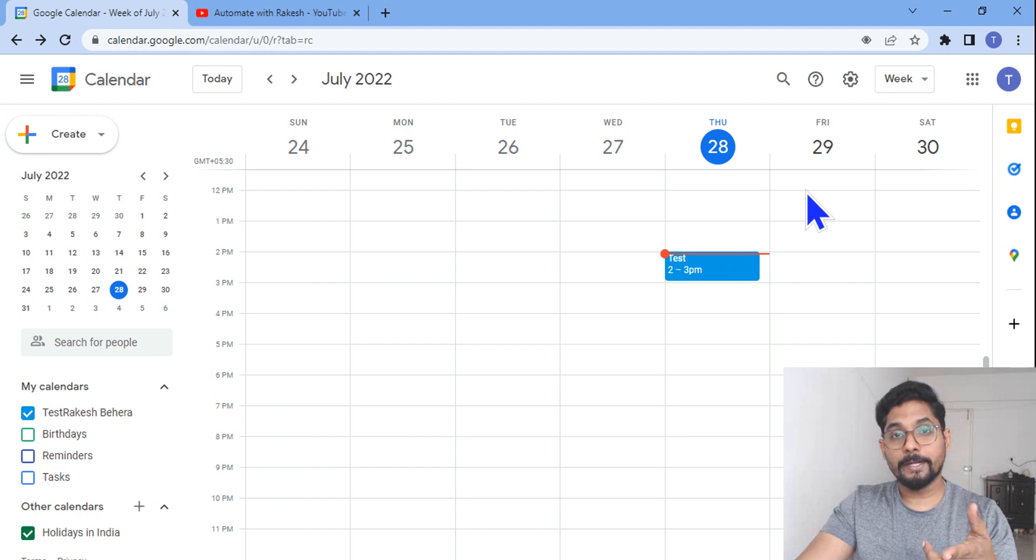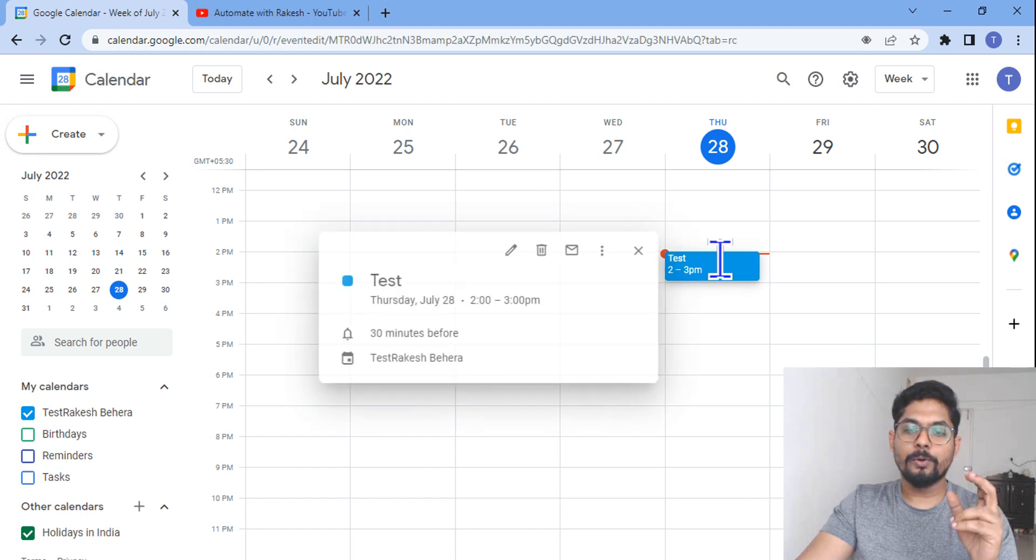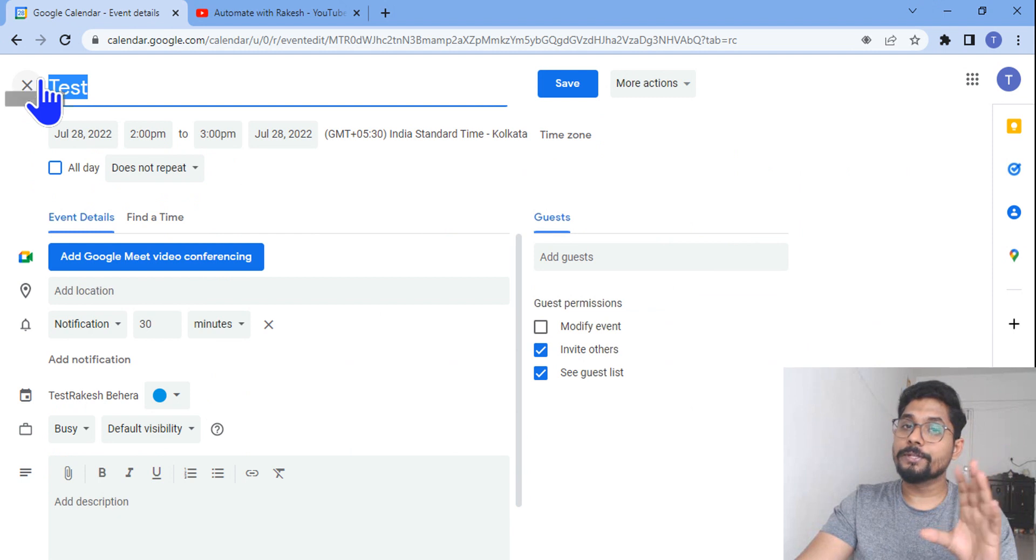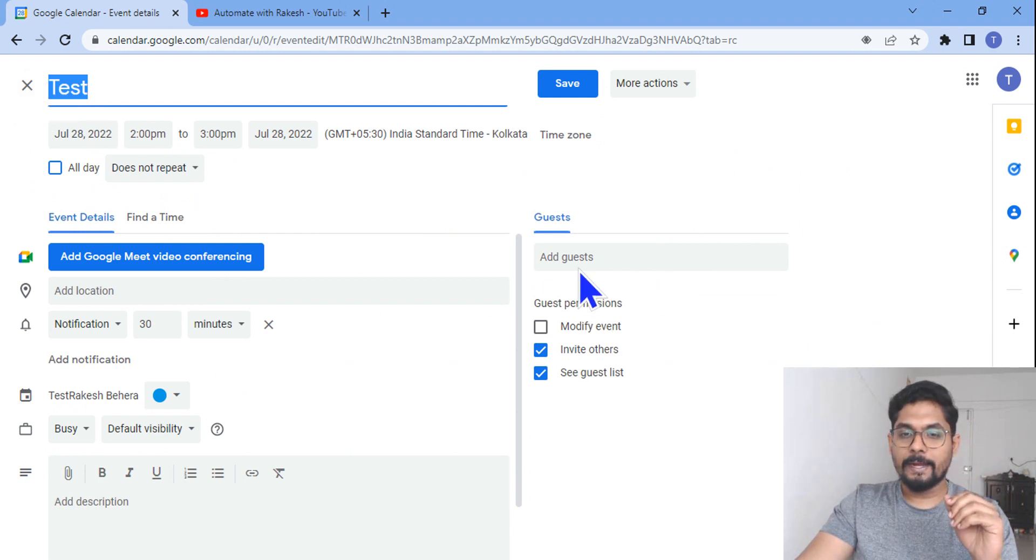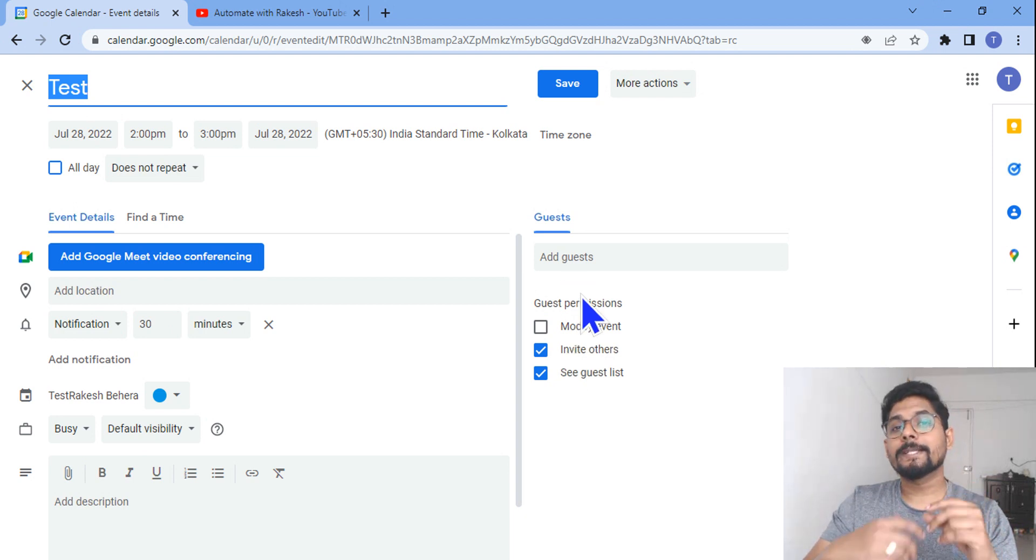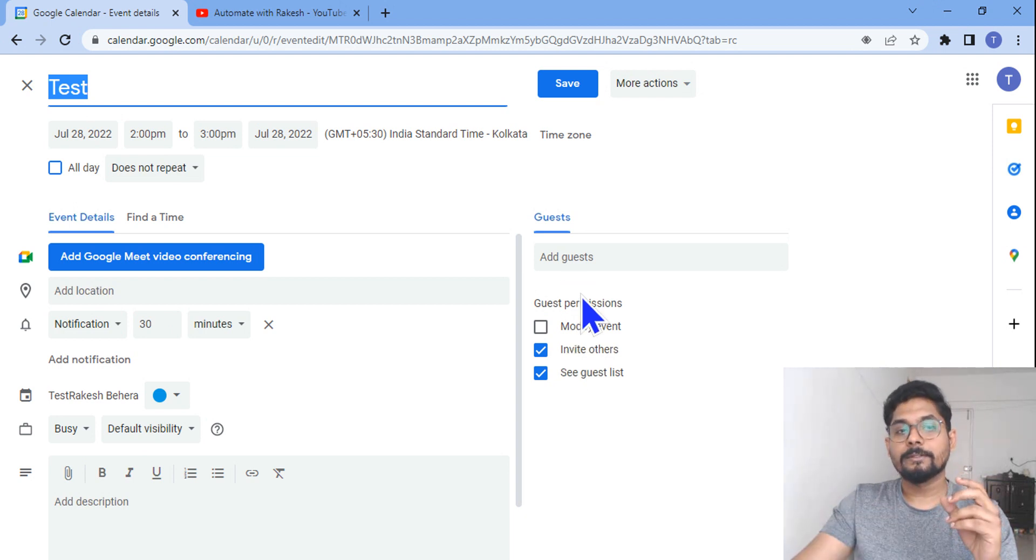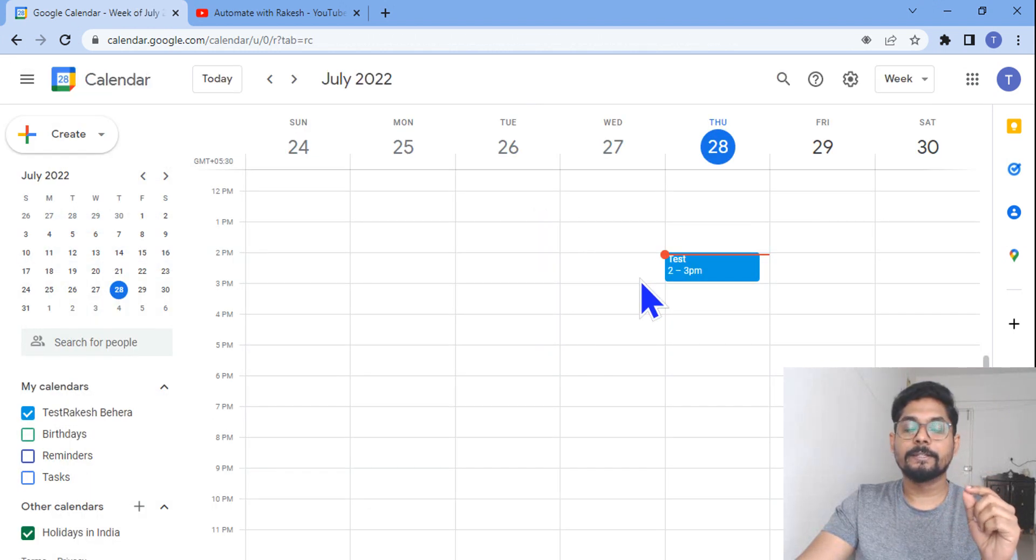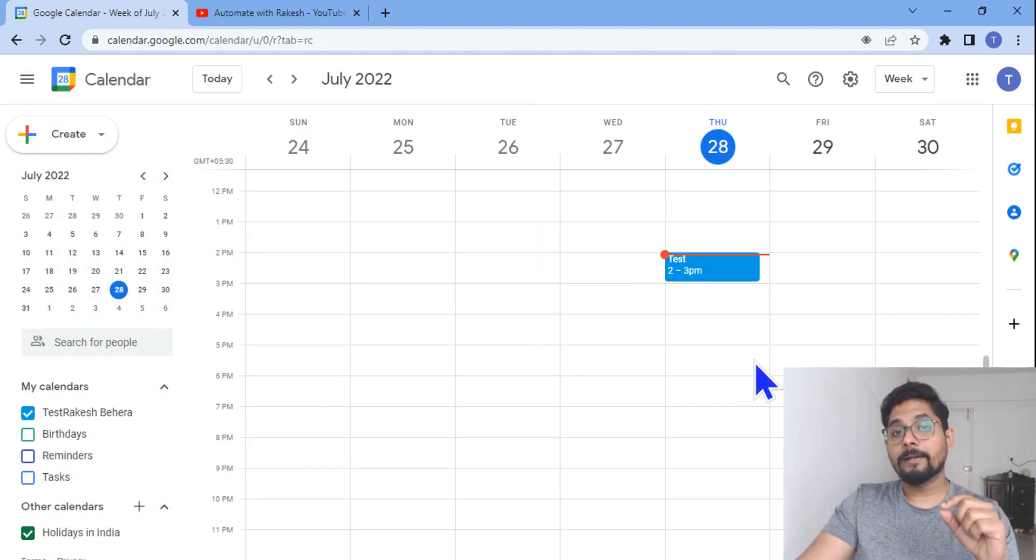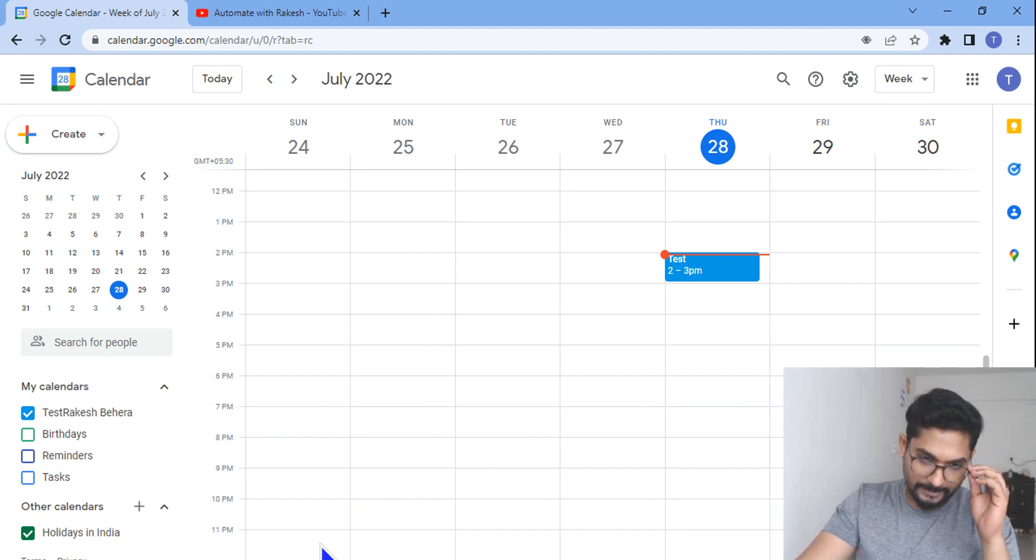I would like to change the title of this meeting to something else and I would like to add some guests. So how can this be done? How can you modify a calendar event using the Google Calendar API in UiPath? We are going to learn, so let's get started.